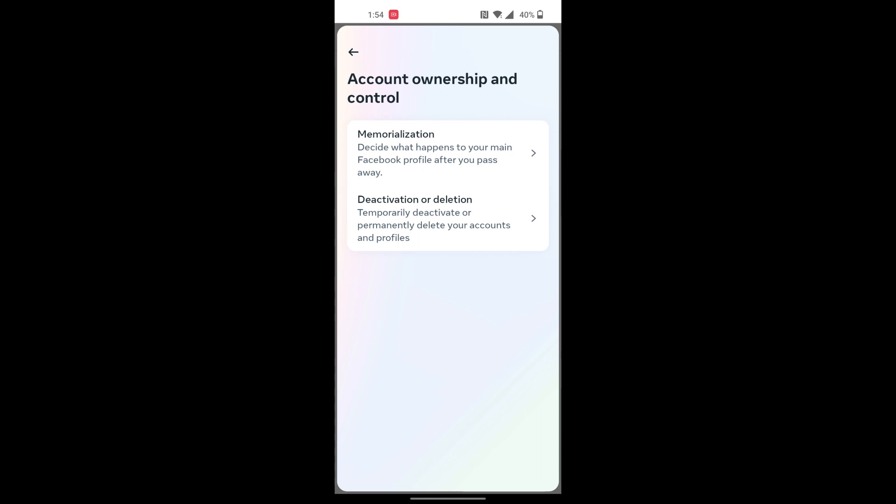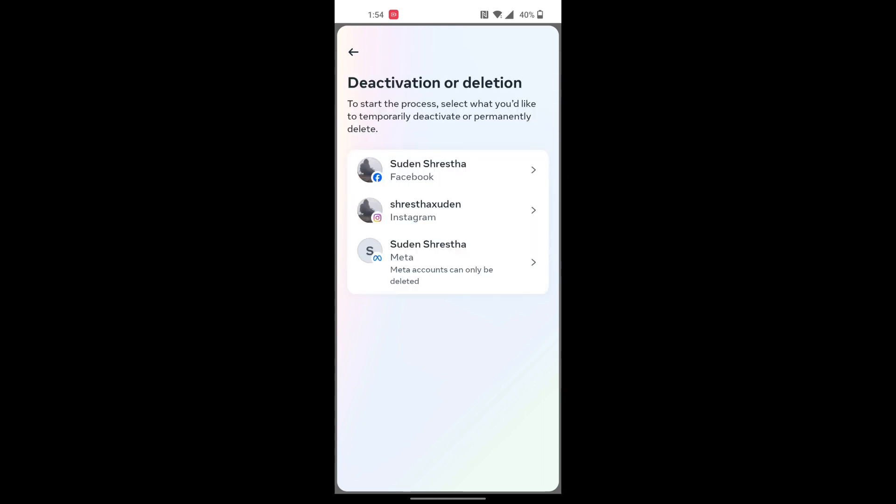Tap on Deactivation, and over here all of your accounts linked to your Meta account will be available. So I'll be just deactivating my Facebook account. In order for you to deactivate your Facebook account, tap on your Facebook account.